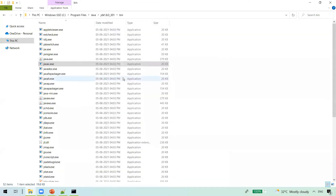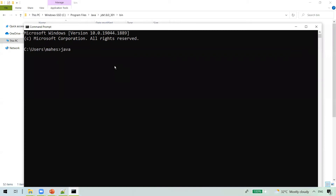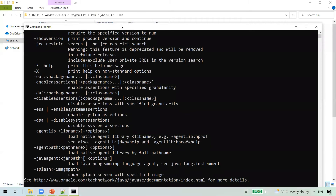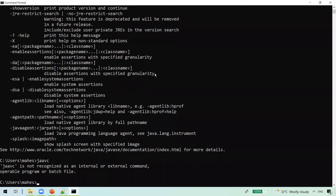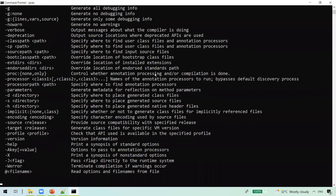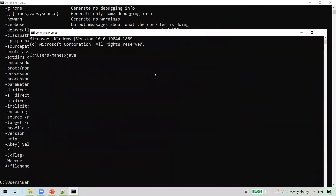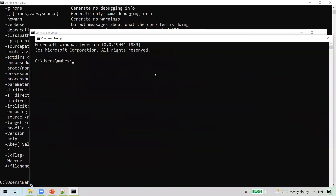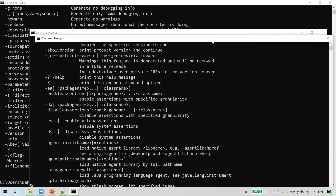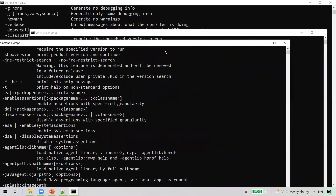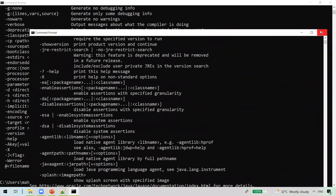We need to open a new command prompt window, because the existing window doesn't know about the change made to the PATH environment variable. In the new window, when I type java, we get the list of options. You can open any number of command prompt windows and it still works. This is because we made the change permanent — we set the Java path at the operating system level, not just within a command prompt session.